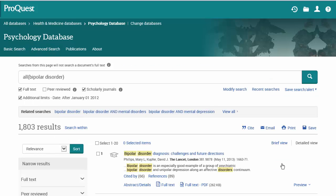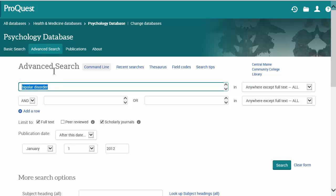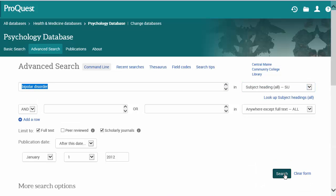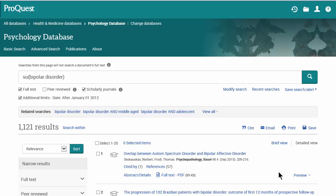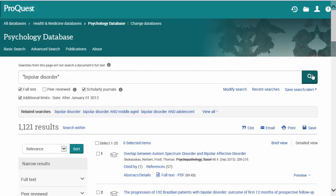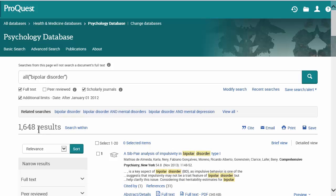And we're back to our 1,800 results, which is still a lot. Another thing you can do instead of searching bipolar disorder as a keyword search — which is what we're doing here by default — is pick subject heading. Subject searches are much more exacting and will give you fewer but more relevant results than a keyword search. You can also put quotation marks around keywords that work well together, which will make the database search those words as a phrase. That gave us 1,600 results — less than a regular keyword search but a little more than a subject search.